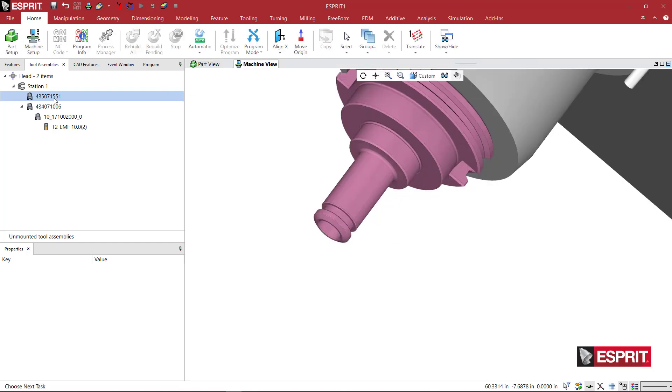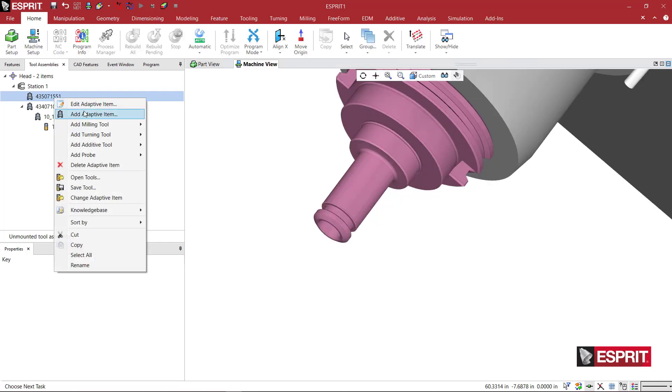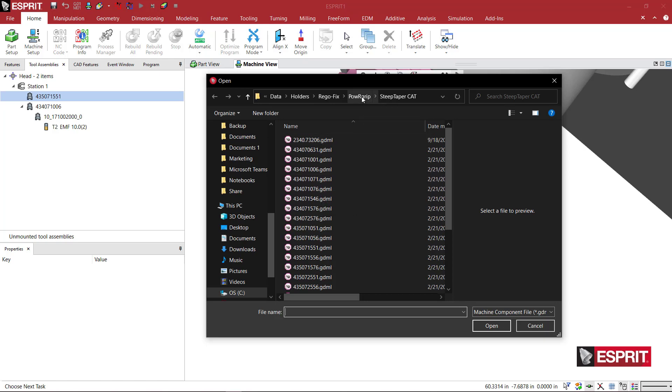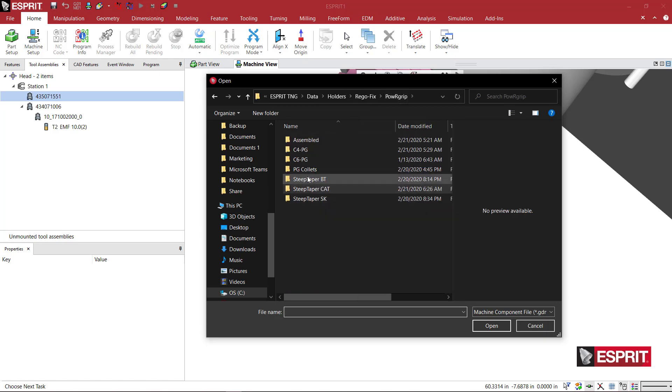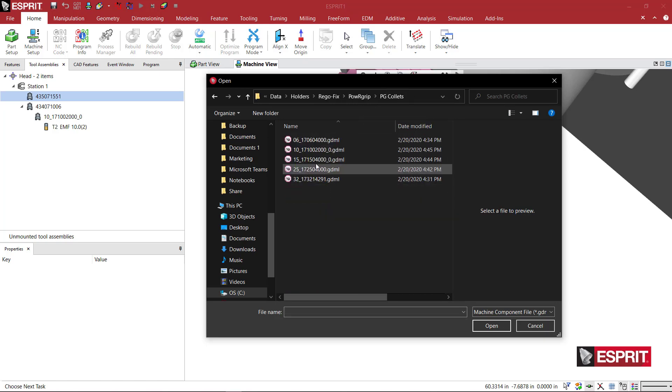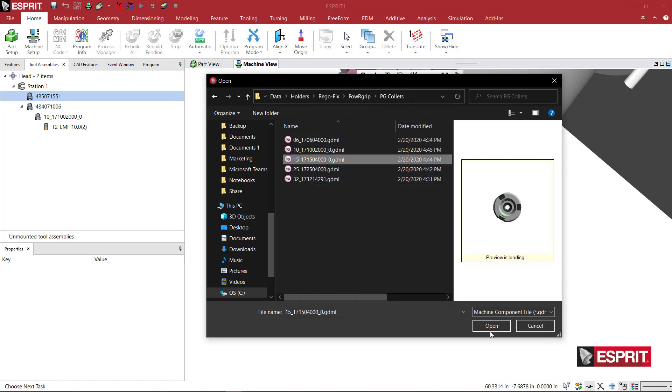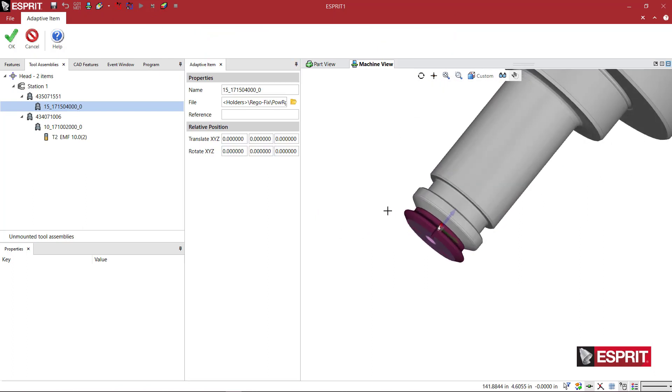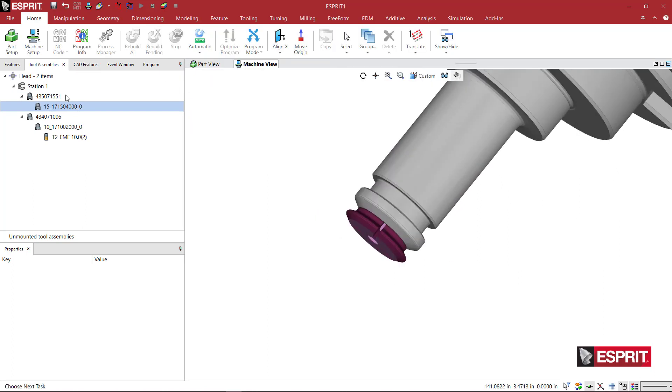So here I will right click on this one and add under the power grip collets. I made a 15. I'll say okay. And sure enough, that appears where it's supposed to.